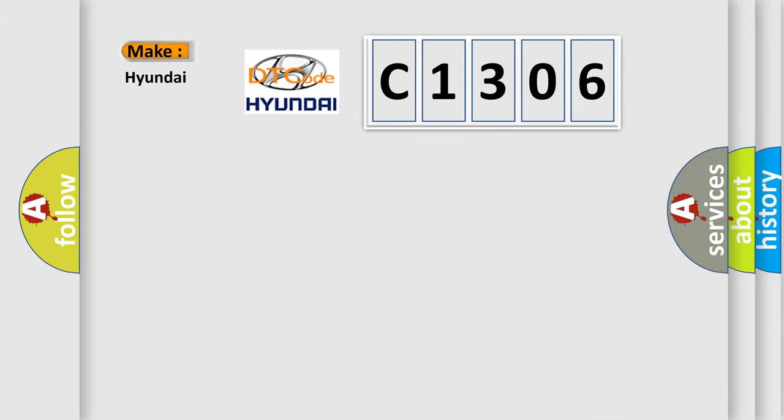So what does the diagnostic trouble code C1306 interpret specifically for Hyundai car manufacturers?